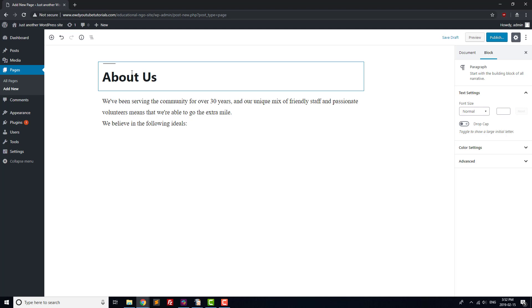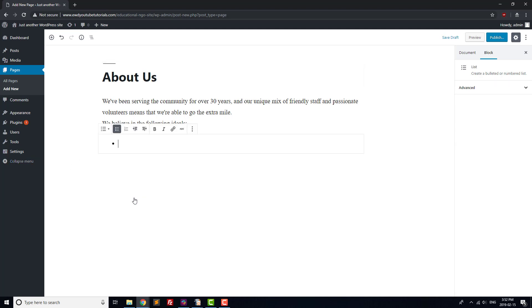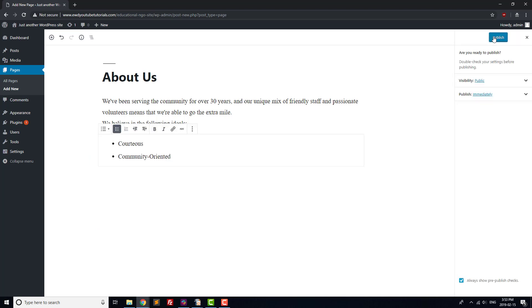We'll also add in a bullet point list talking about our values. To do that, click on the Bulleted List button. We'll list our values as courteous and community oriented. Hit publish and then press the Add New button.